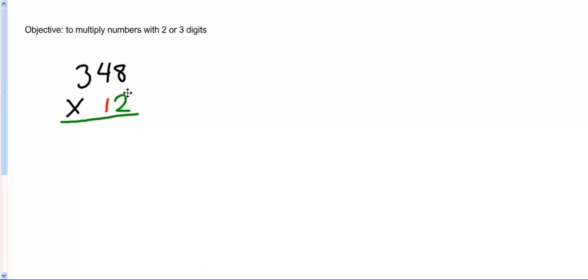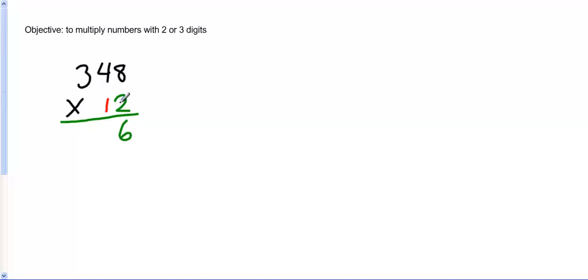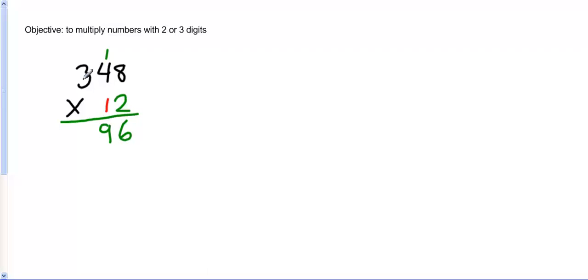We're going to always start with the ones place right over here. We're going to multiply 2 times 8. That's where we begin. I'm going to write my answer in green because this 2 is in green. So 2 times 8 is 16. I write my 6 here and I carry the 1 up top. 2 times 4 is 8, and then I add the number I carried, the 1. So 2 times 4 is 8 plus 1 is 9. 2 times 3 is 6. So I have 696.